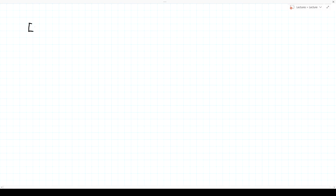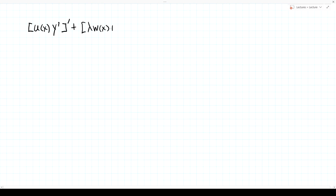Consider the following differential equation: [u(x)·y']' + [λw(x) + v(x)]·y = 0. That's an ordinary differential equation, linear in y and its derivatives. When you take the derivative of the product, you get a y'' term. It's a somewhat unusual form, but we'll see the advantage and the generality of it.